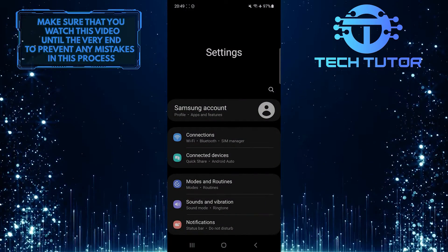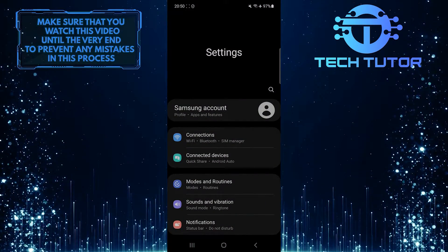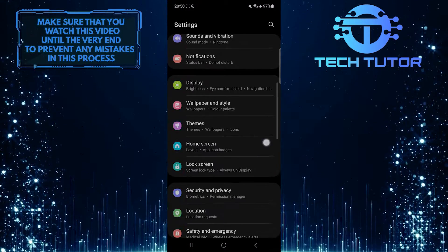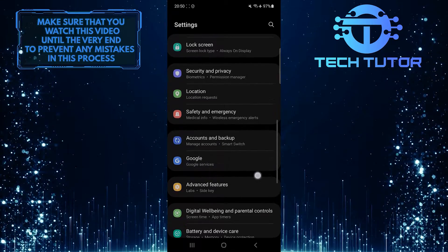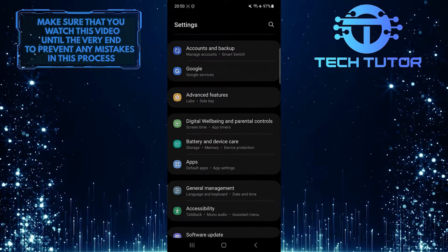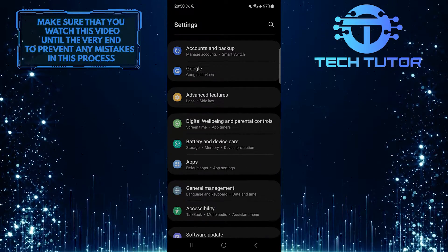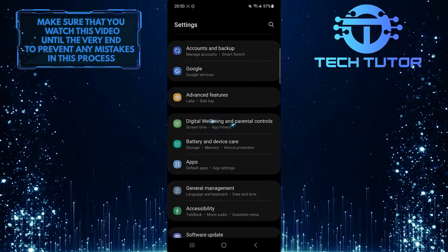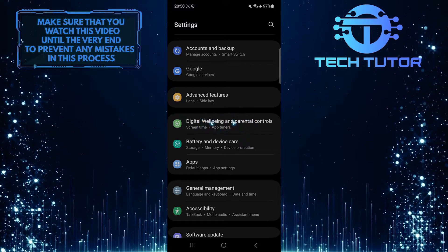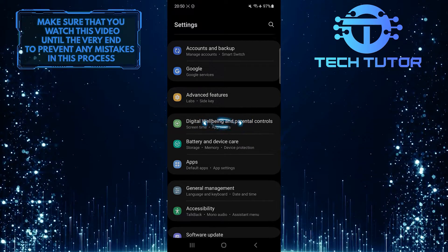Once you are on the settings page, scroll down until you see an option called Digital Wellbeing and Parental Controls. Tap on it.